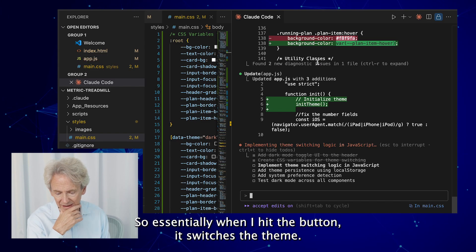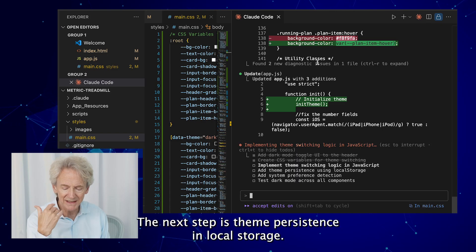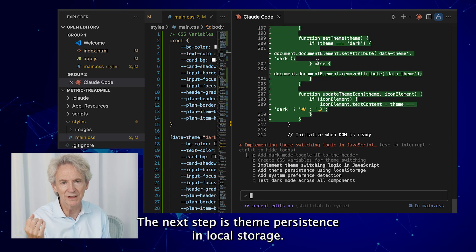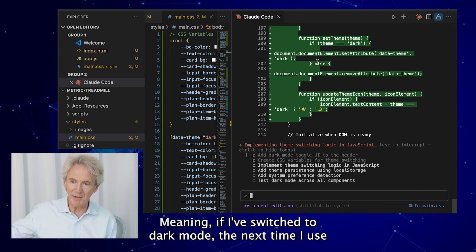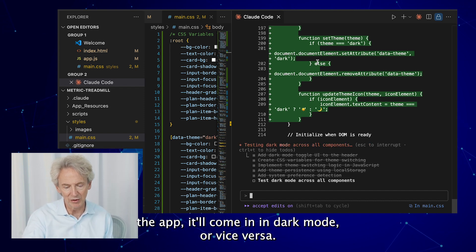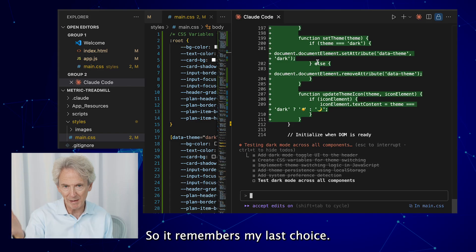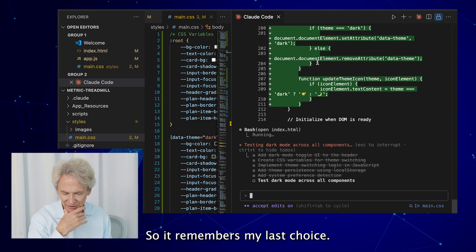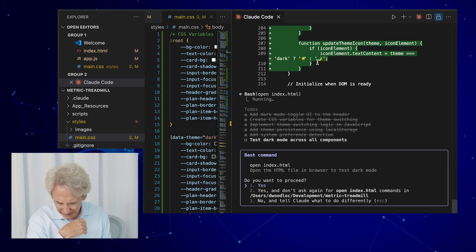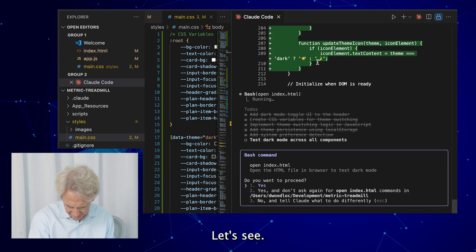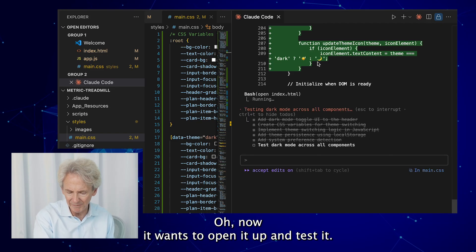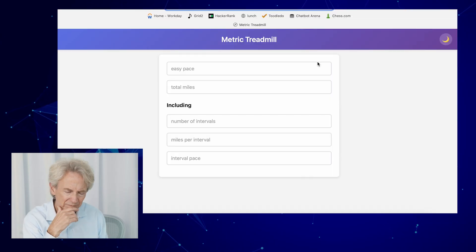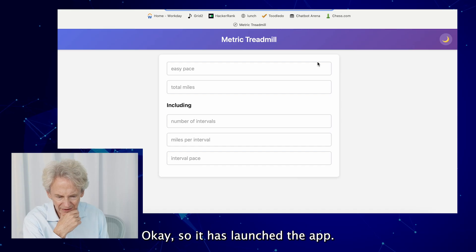The next step is theme persistence in local storage, meaning if I switch to dark mode, the next time I use the app it'll come in in dark mode or vice versa. So it remembers my last choice.